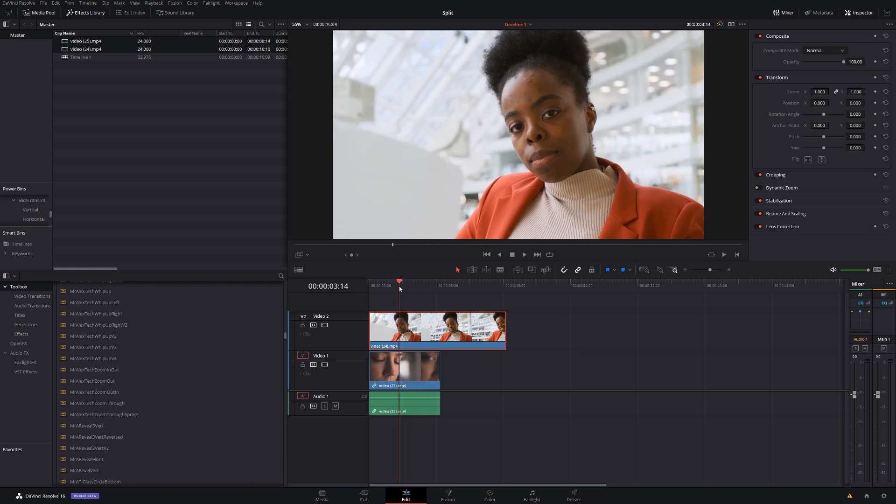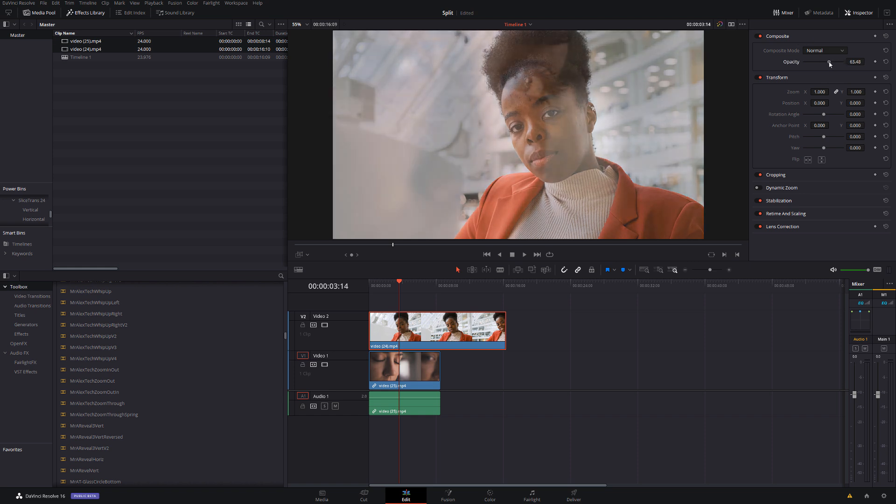Now what I'd like to do is change the position so that everything lines up nicely. The easiest way I've found to do that: give this top one a click, open up the Inspector top right hand corner. In Composite at the very top, just reduce the opacity so you can see both clips.